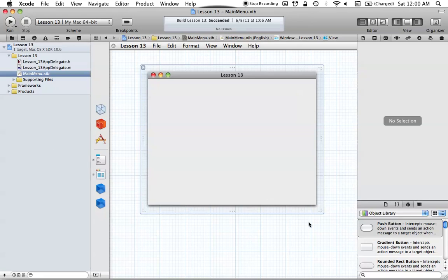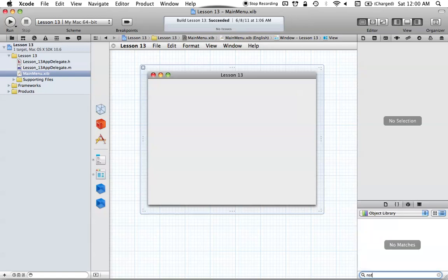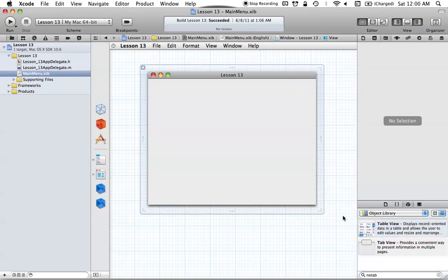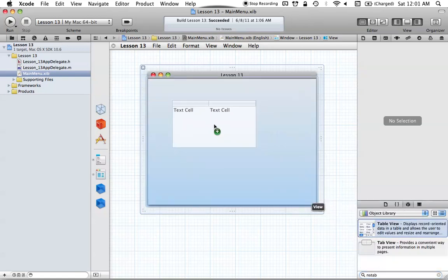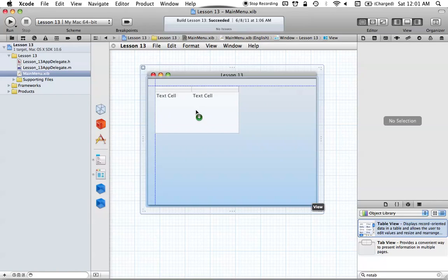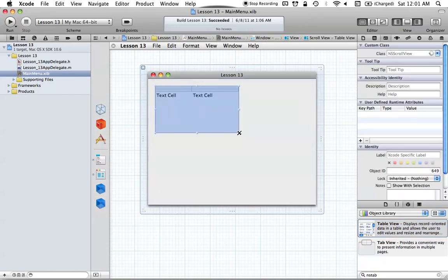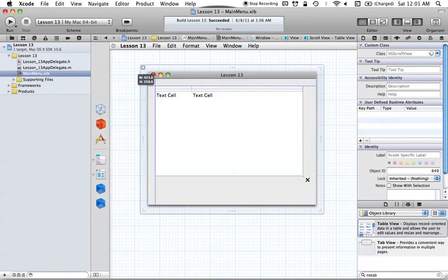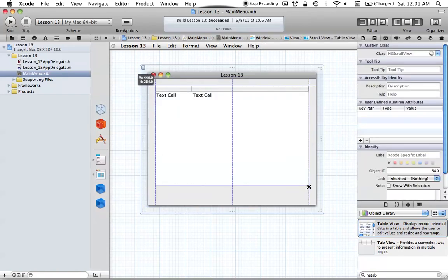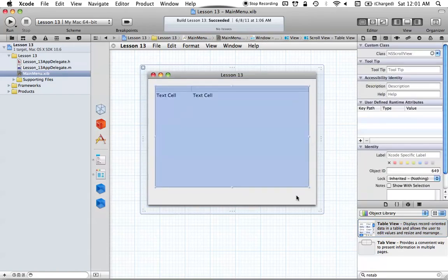To set up this interface, we're just going to need an NSTableView and two buttons. Go ahead and just type in NSTable and you'll get NSTableView. Then we can drag that in like so, and we can extend it — and that looks about good.